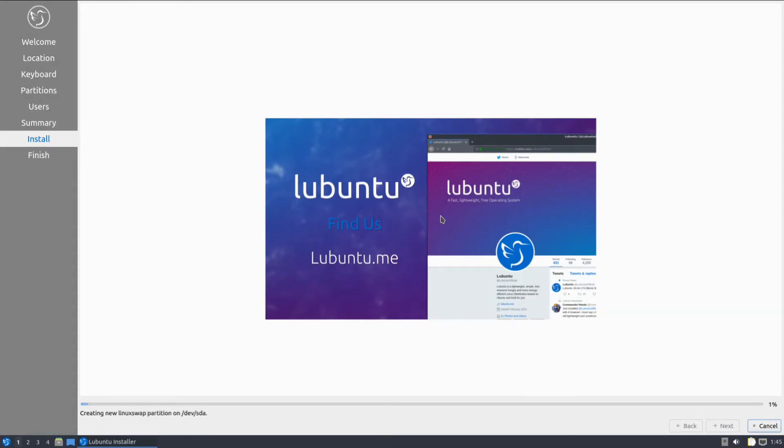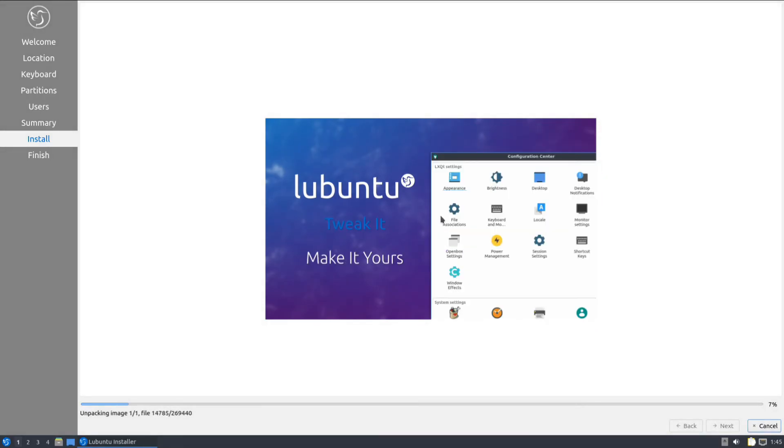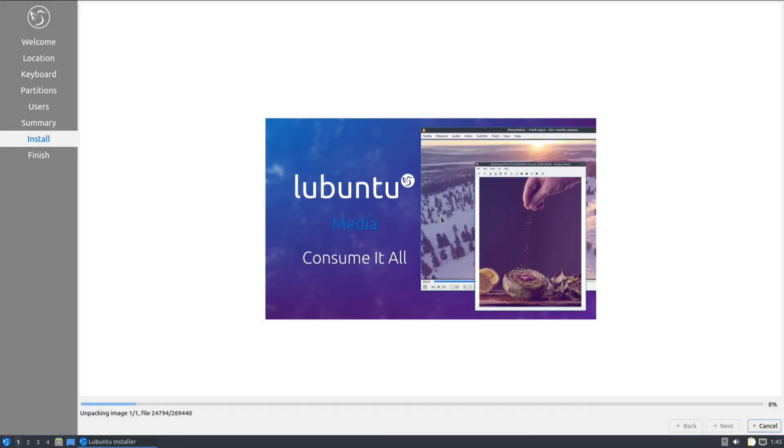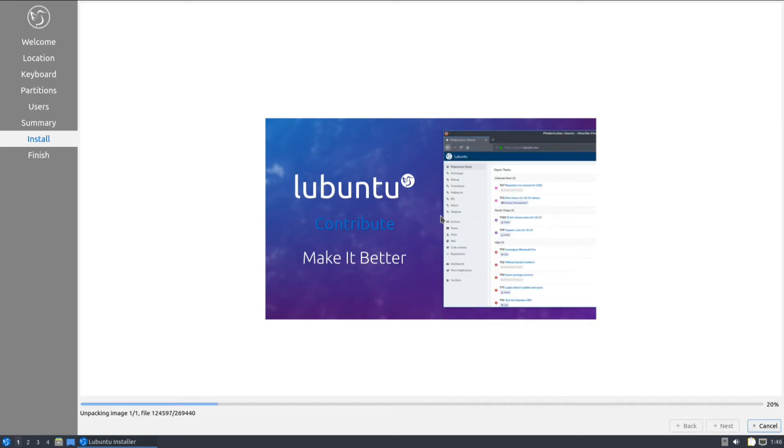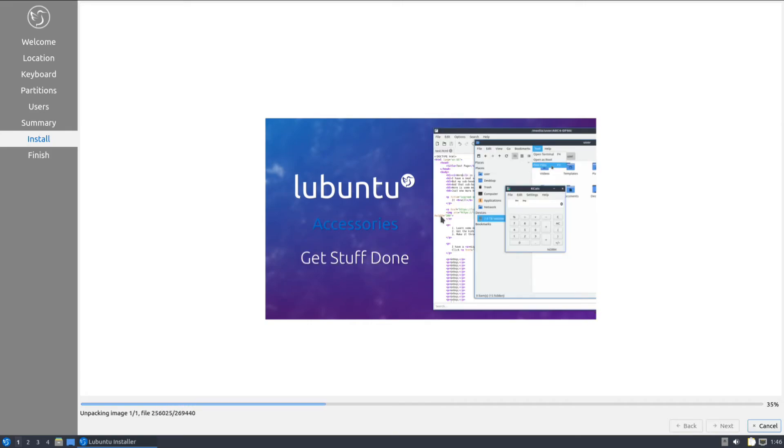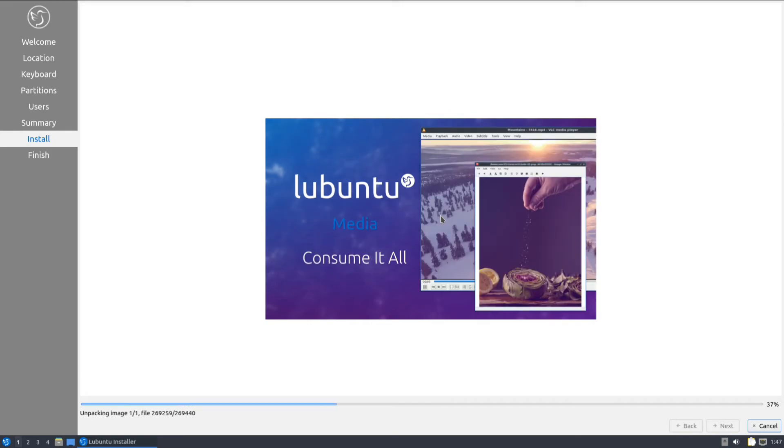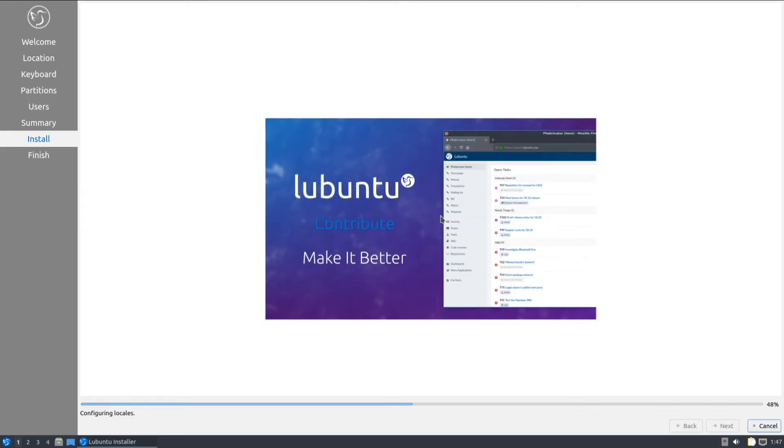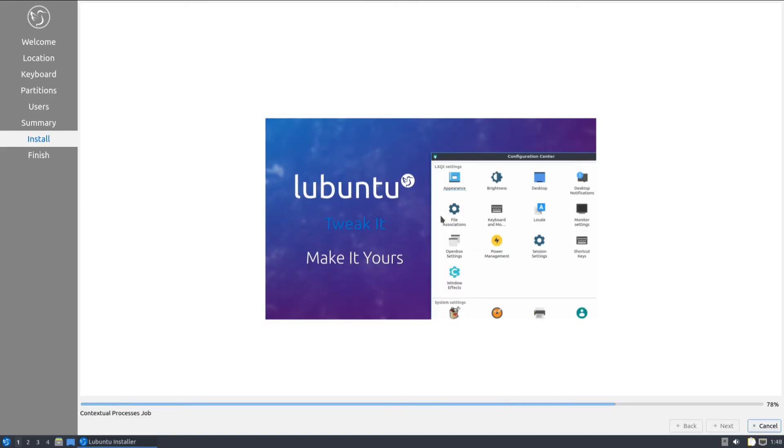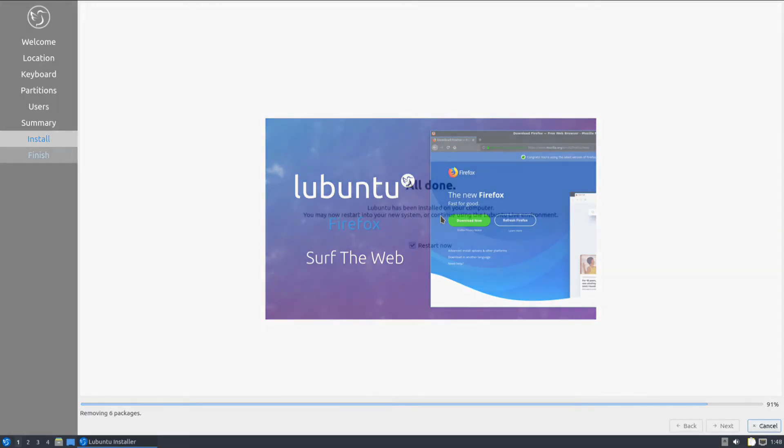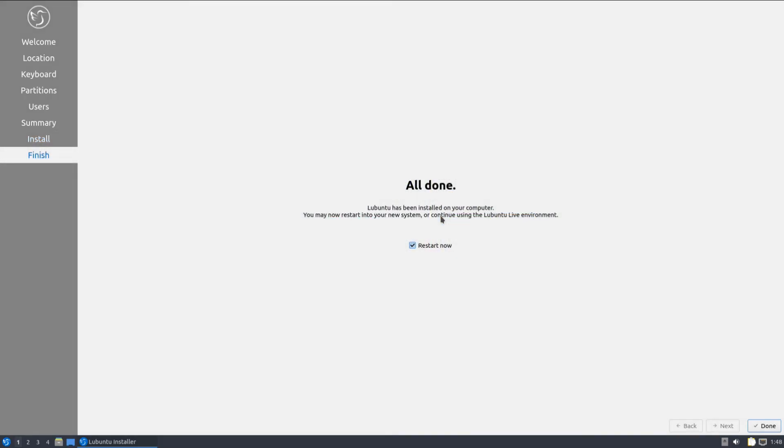This may take a while for the installation to be finished. It's done. You may click on done and restart your PC now to start using your newly installed Lubuntu OS.